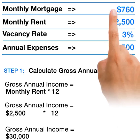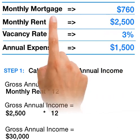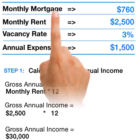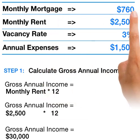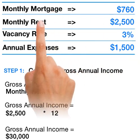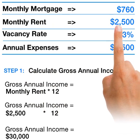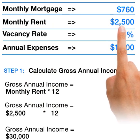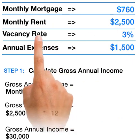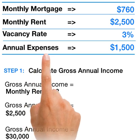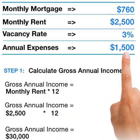We're going to go through a simple example. Let's assume that we have a property that has a monthly mortgage of $760, monthly rent of $2,500, vacancy rate of 3%, and annual expenses of $1,500.